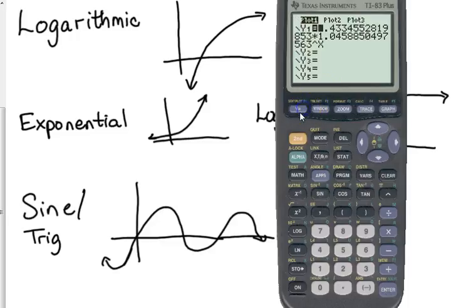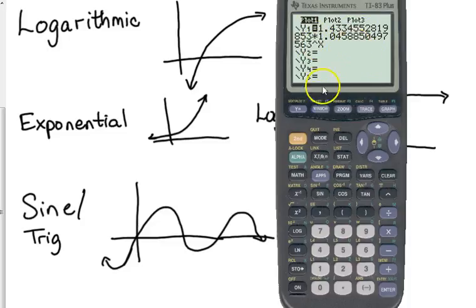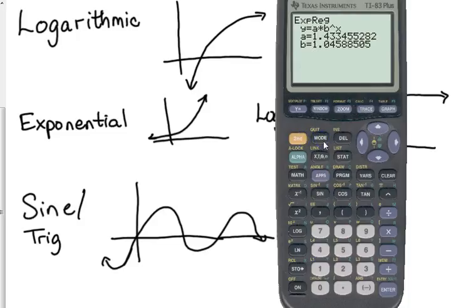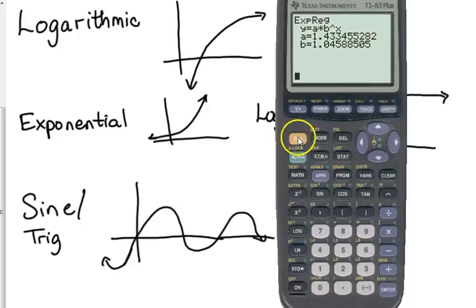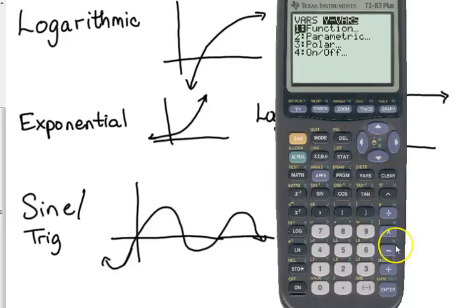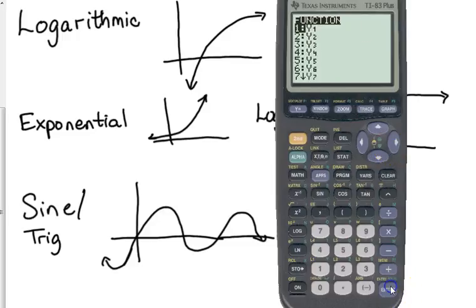If you hit y equals, you'll find that it has put that model right there. So, if you want to, if it says, so it says like in part C, compare the estimate with the actual circulation. So, say I'll need to check and see how good this model was, I could do the vars over the y vars, enter, enter y1.